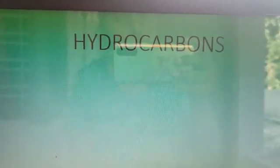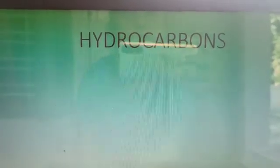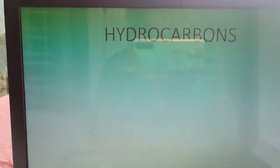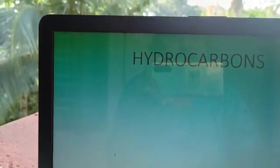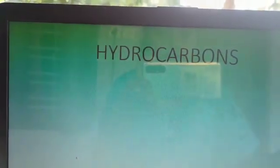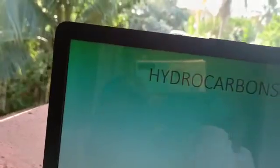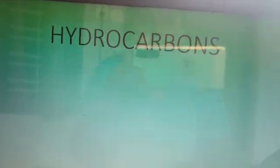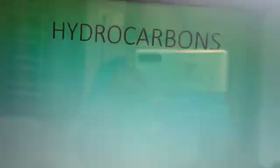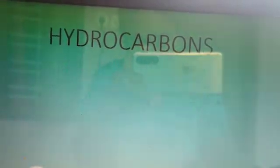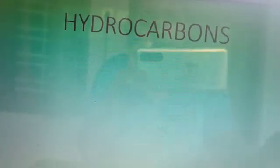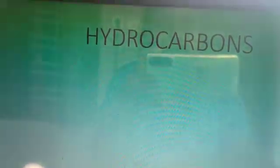Now we will study about one of the important branches of organic chemistry, that is hydrocarbons. Hydrocarbons — I told you from the 10th standard also we studied about hydrocarbons. Hydrocarbons are the simplest organic compounds, and all the other organic compounds are derived from hydrocarbons itself.